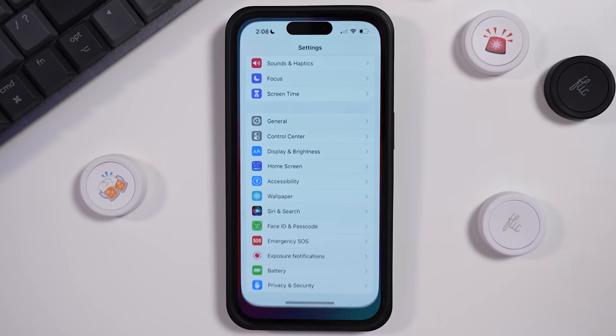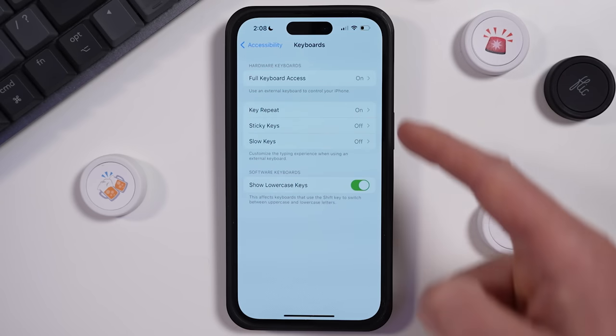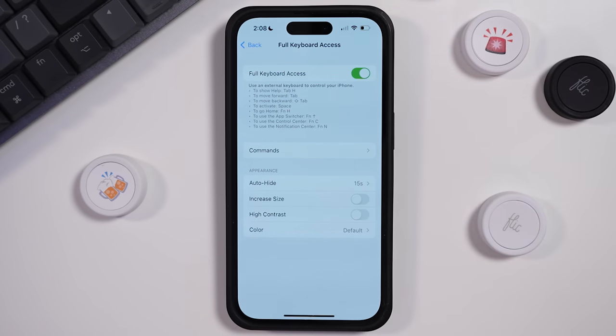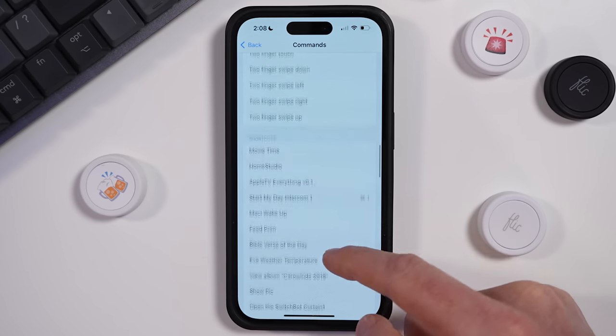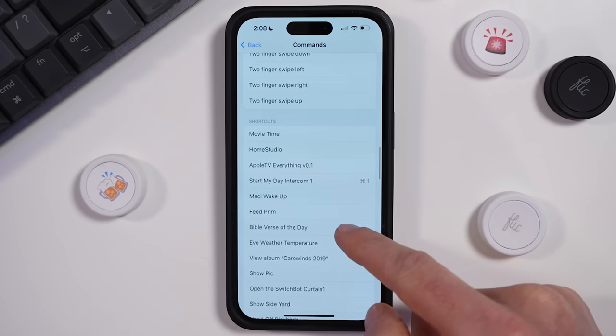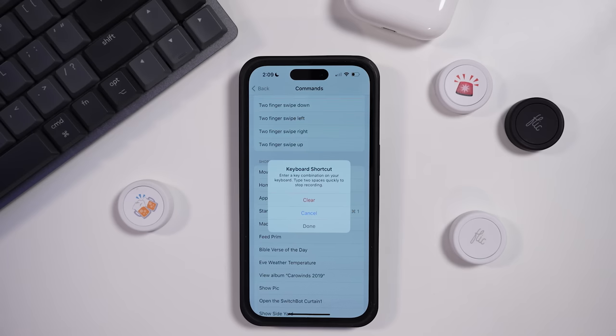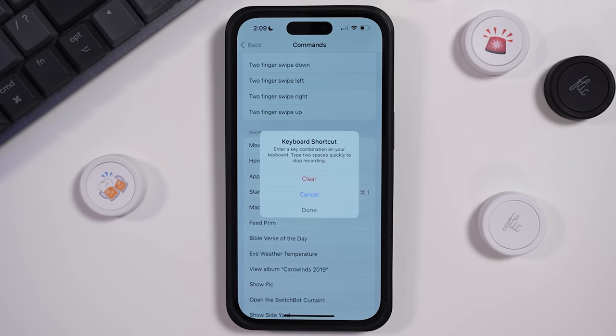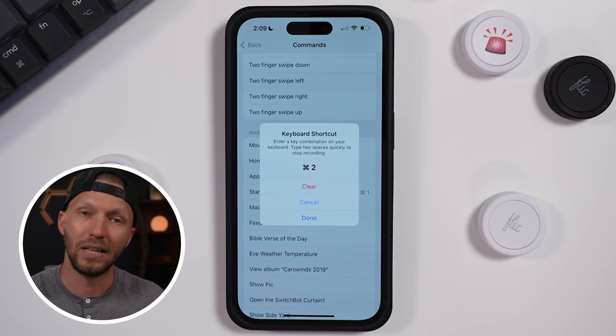First, you'll need to enable Full Keyboard Access in the accessibility options on your iPhone. Go to Settings, then Keyboards, then Full Keyboard Access, and turn it on. Below in the command section, scroll down to Shortcuts — here you should see all of the personal shortcuts you've created. Connect an external Bluetooth keyboard to your iPhone, then tap on the shortcut you want to program and input the keyboard shortcut key combination you want to use. For example, I've already programmed a 'Start My Day' shortcut with a Command + 1 keystroke.